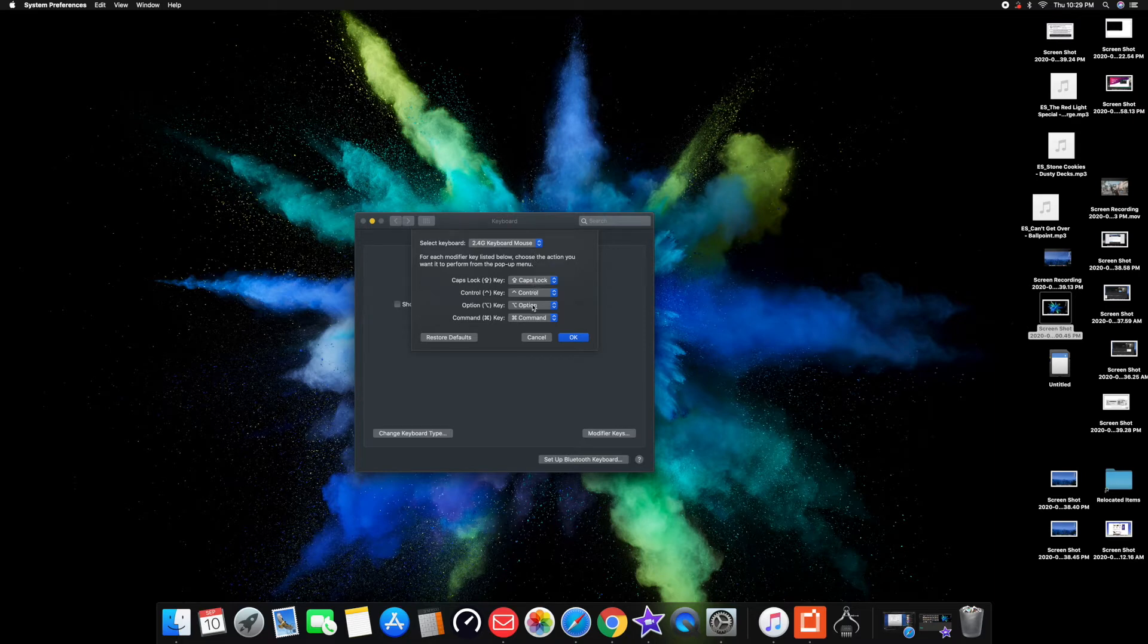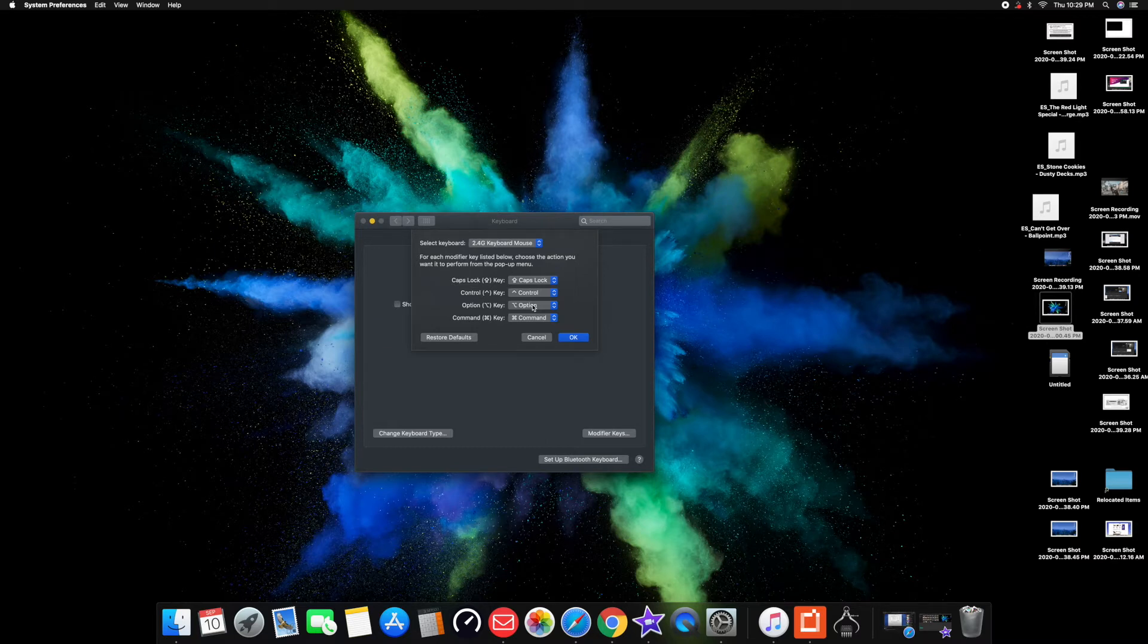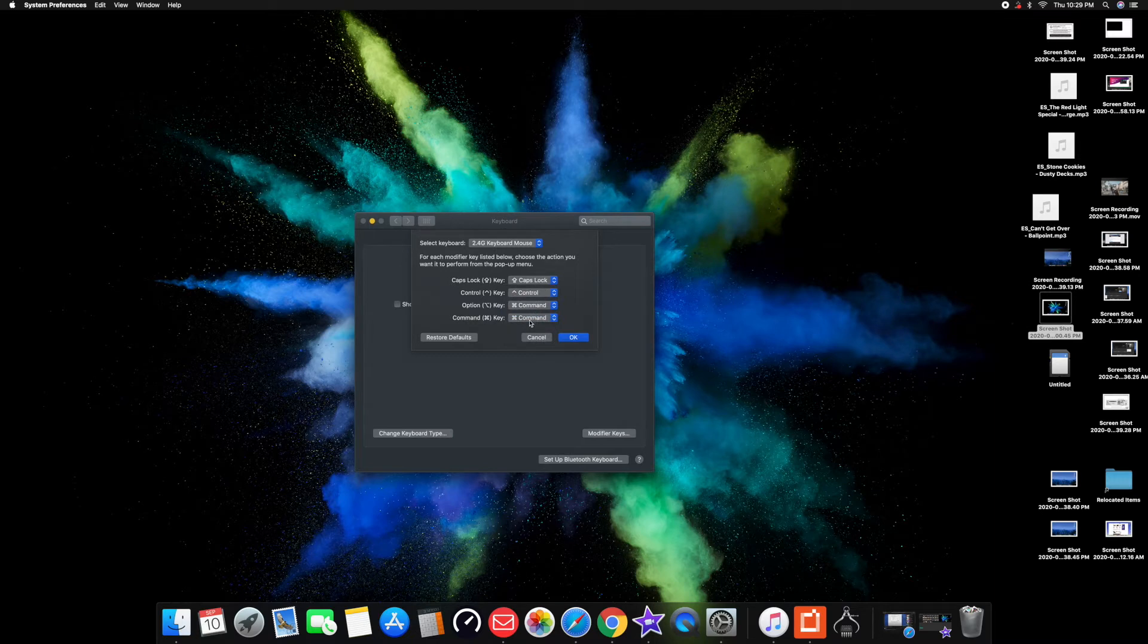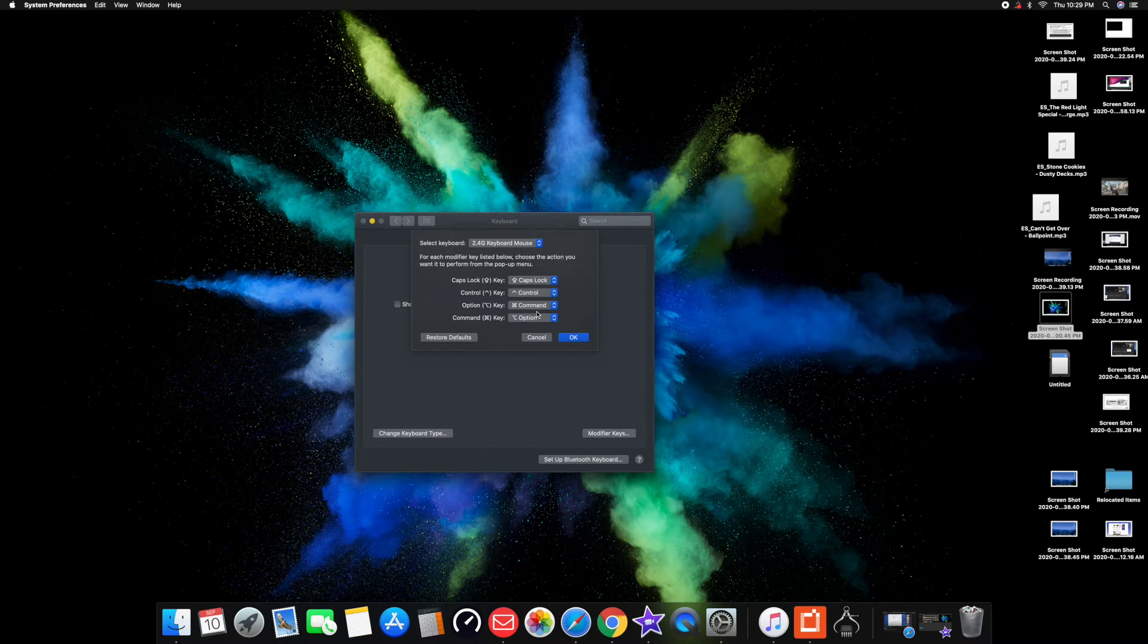It's going to give you four options right here. The main ones that you're going to change are the last two. You're going to change the option key from option key to command, and then for the bottom one, the command key, you're going to change it from command key to option, and press OK.